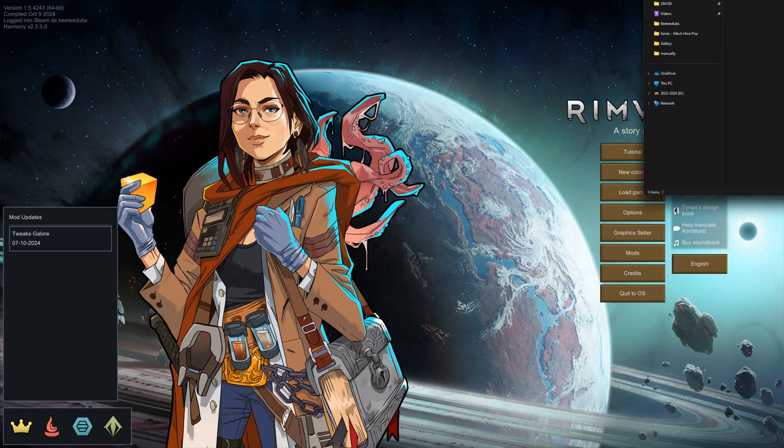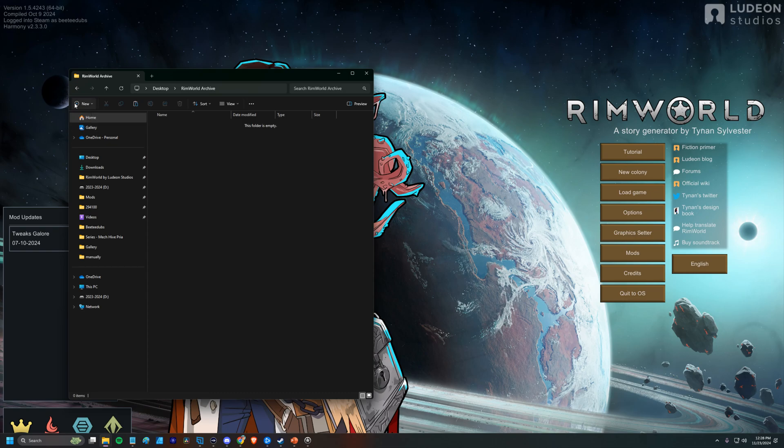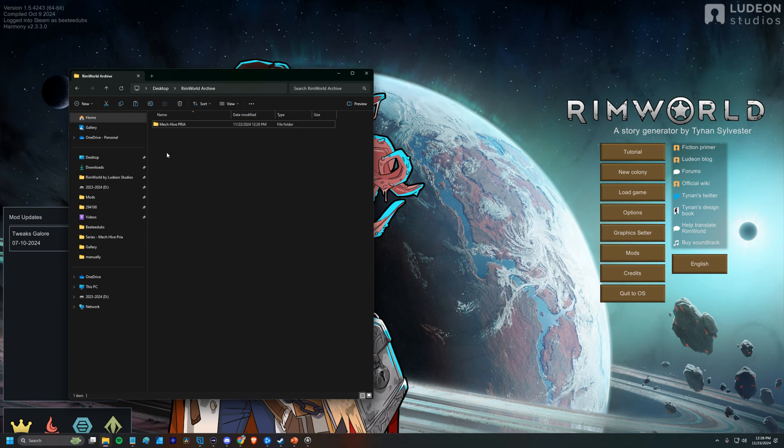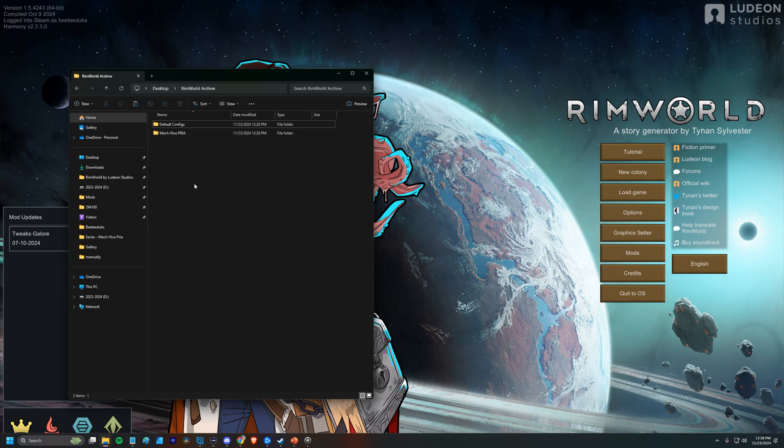So the first thing that you're going to want to do is you're going to want to set up a location for your archive. And so I just threw a new folder down on my desktop. We're calling it RimWorld Archive. We're in the middle of our MechHive Priya playthrough right now, and so I'm going to create a new folder and I'm going to call it MechHive Priya. And then I'm also going to save some default configs that I use for pretty much every playthrough and I'll save those separately. And this is so that I can just bring those config files back into future playthroughs and I don't have to worry about making changes to mods and things. Okay, so now that we have our folders set up,